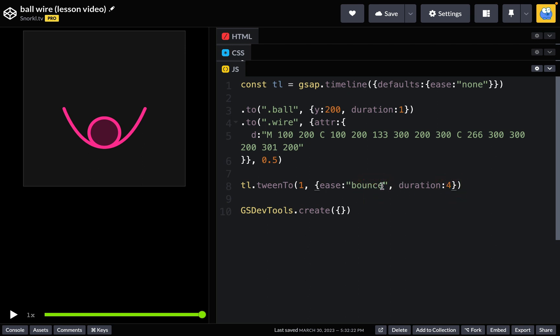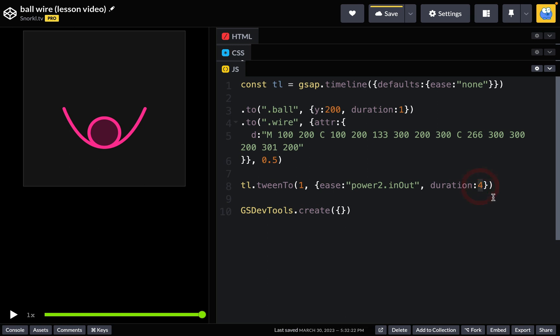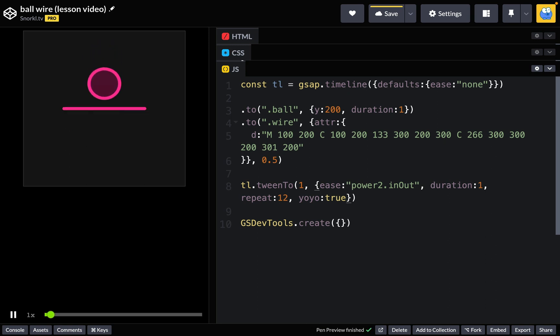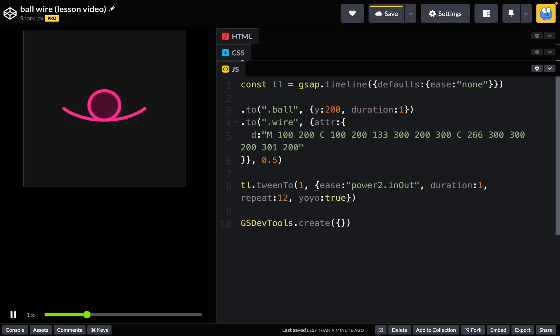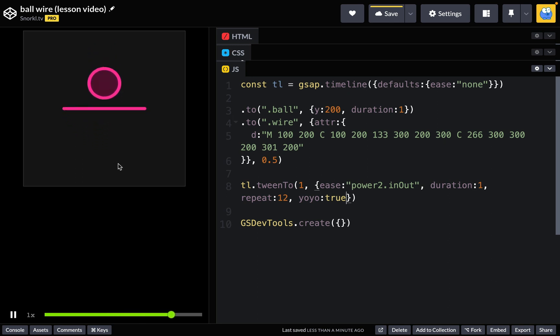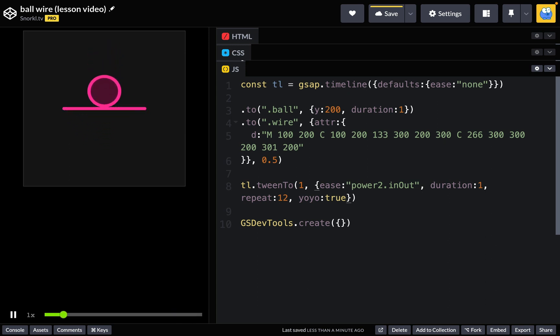So what I'm going to do is change the ease over to a power2.inOut which is going to have it start slow, get faster, then slow down. The duration is going to be one, and I'm also going to do a repeat of let's say 12 and we'll do a yoyo of true. And now you'll see we get this really nice up and down animation where it's just sort of slowing down at the bottom, shooting up, and then slowing down at the top again. Much more lifelike than what we had before.